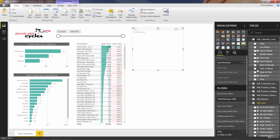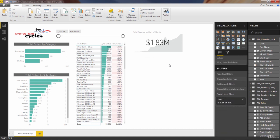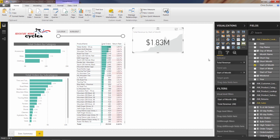This will determine the level of granularity for revenue trending within the card. Month is probably a good level — not too granular, not too broad. So I'm going to take start of month and drop it into the trend axis. Without even doing anything else, it's already given me a really insightful view — showing that revenue trend in the background over time, month by month, as well as the current month revenue total big and bold right in the center of the card. That trend axis determined both the trending area and what time period this number reflects.